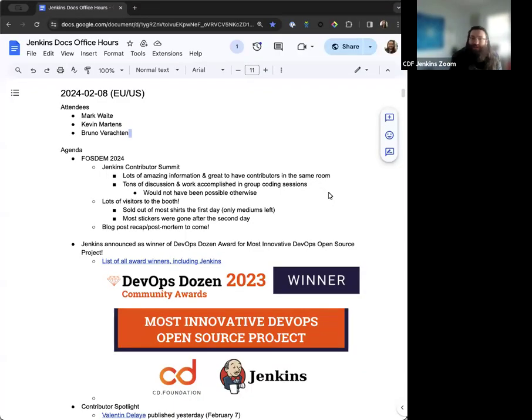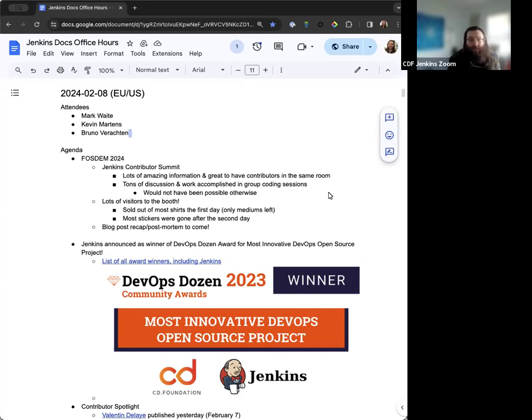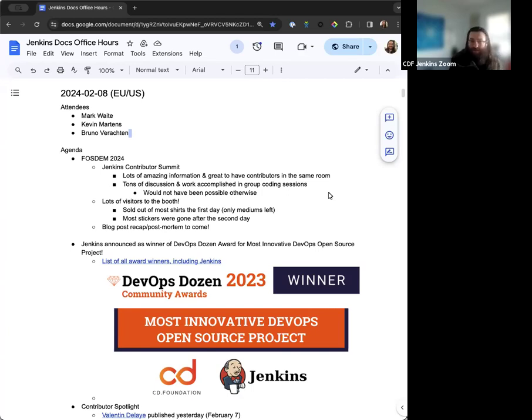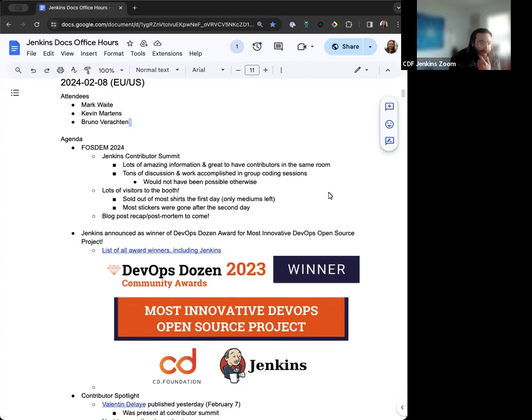Hello and welcome to the Jenkins Documentation Office Hours. This is the EU-US time edition and it is February 8th. At the moment, we have myself, Kevin Martins, and Bruno Verrastin. If Mark joins us, he's in another meeting right now, but we'll greet Mark when he comes and if anyone else shows up as well.